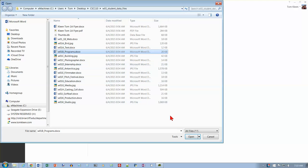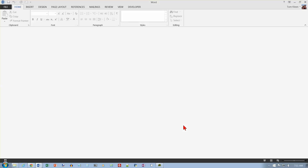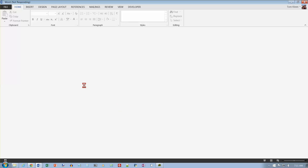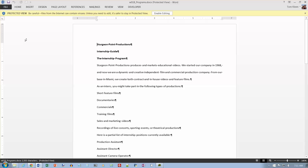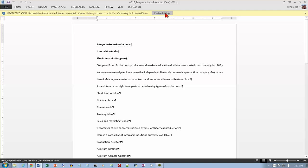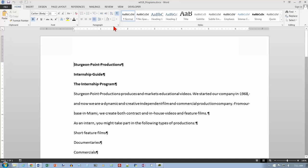Let's open it up and the first thing we're going to do after the file opens is save it with our first name and last name attached to the front of it. And if it comes up in protected view I always click on enable editing here. And that should go away.